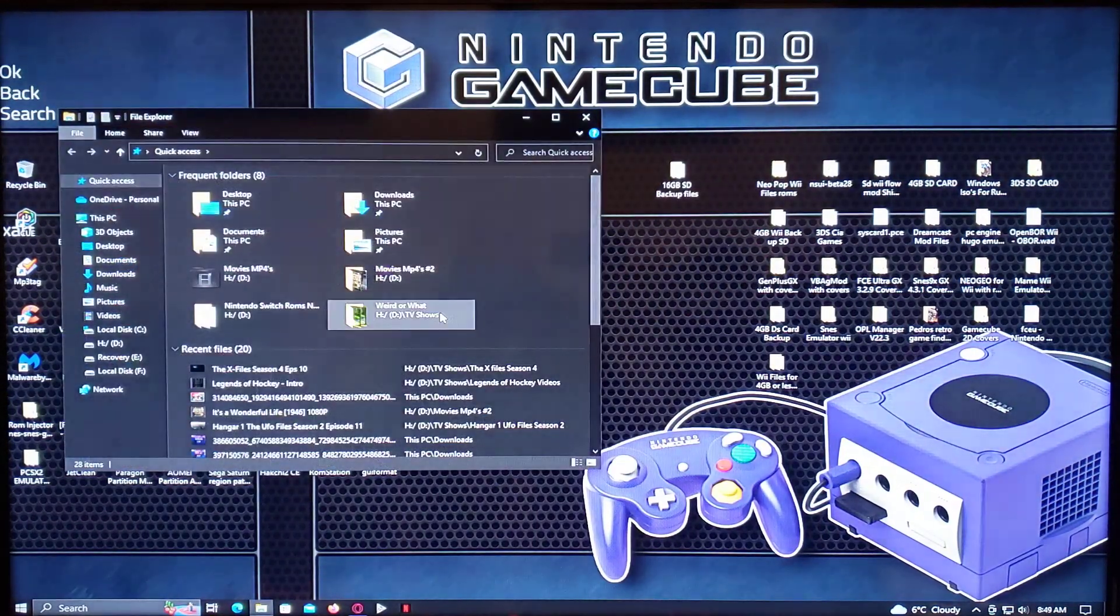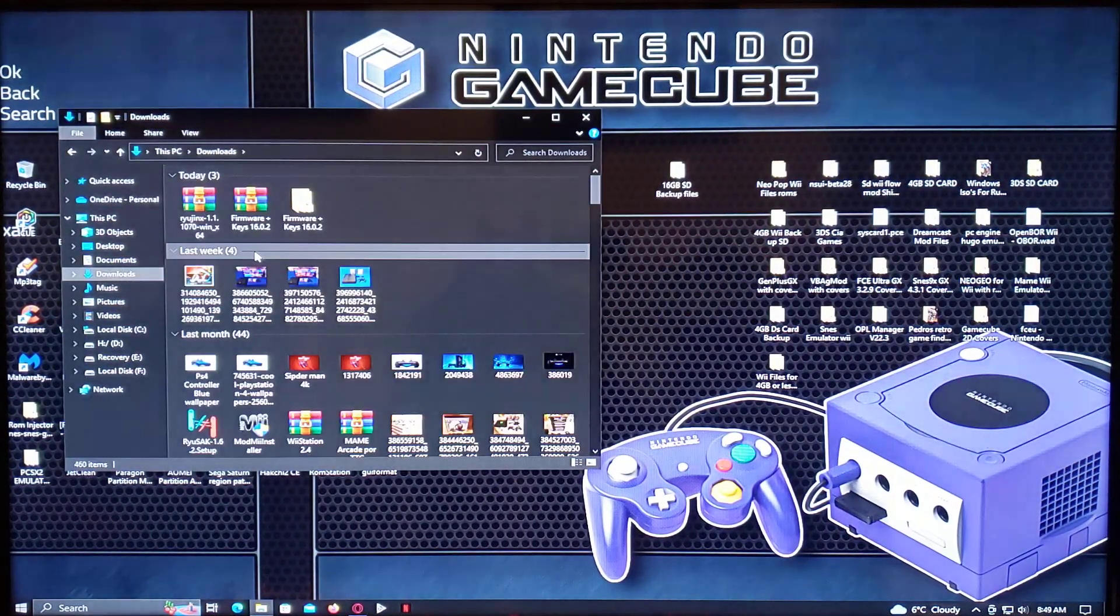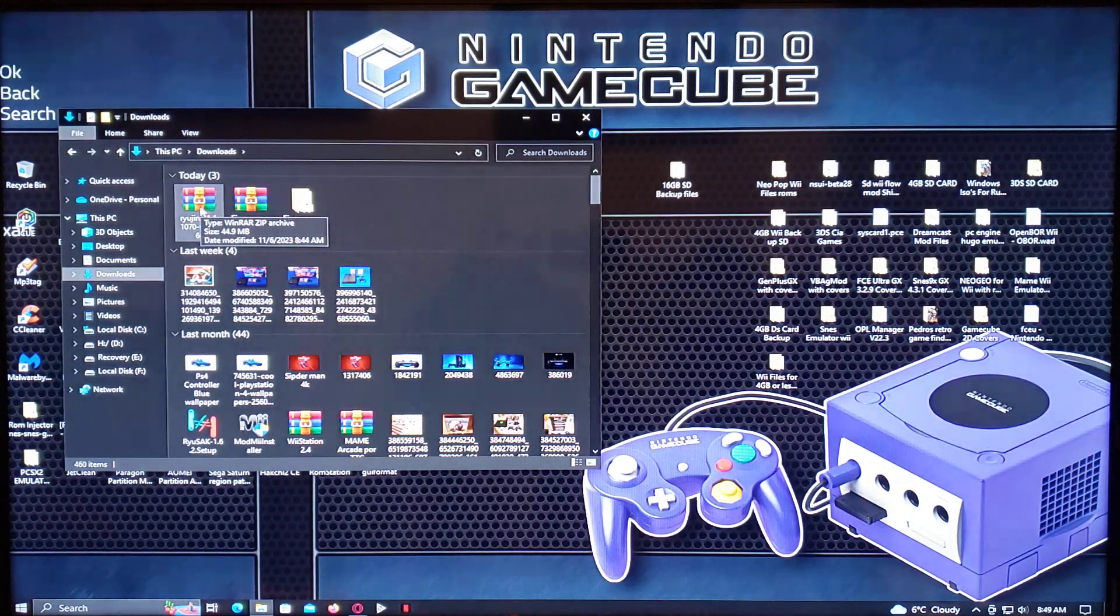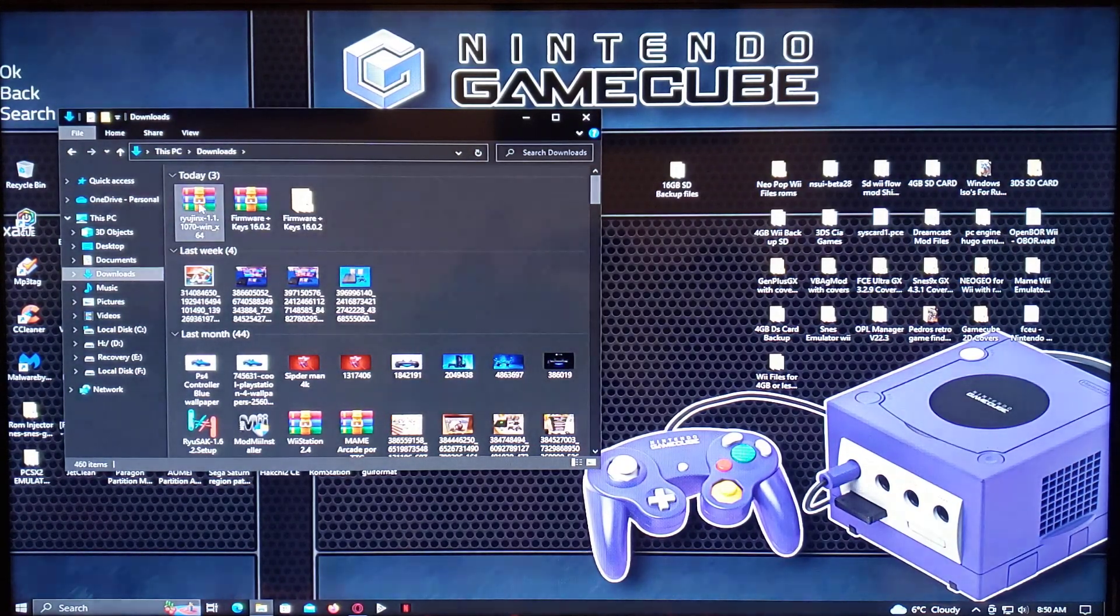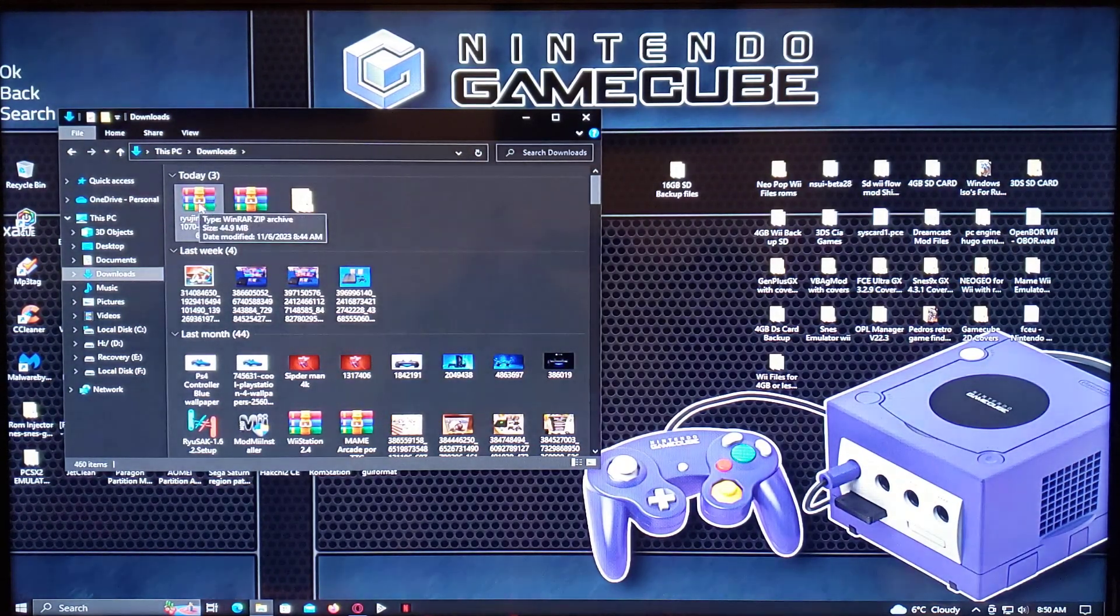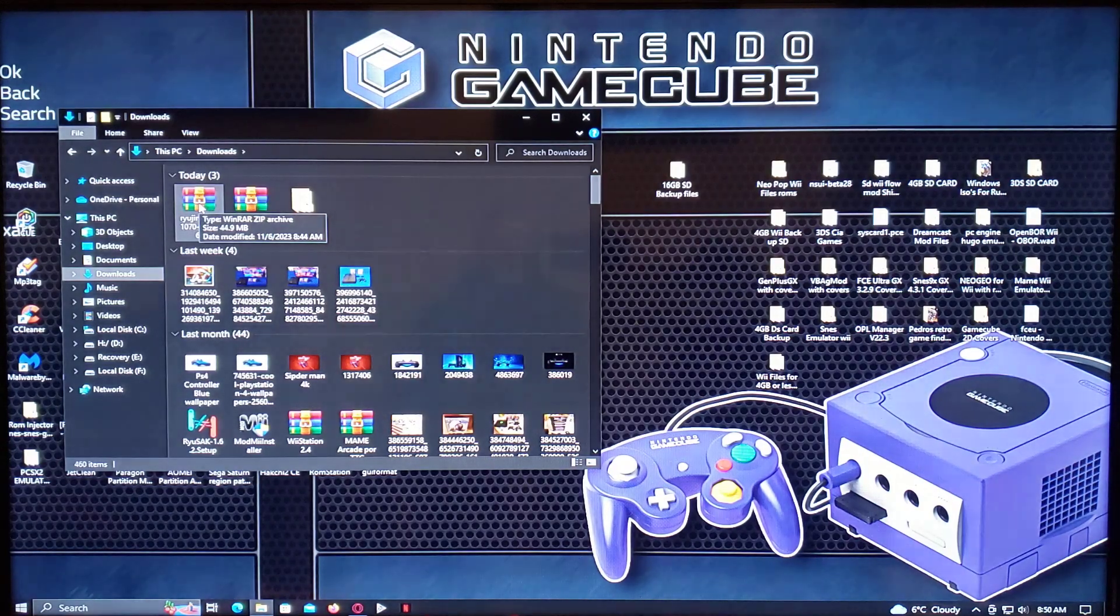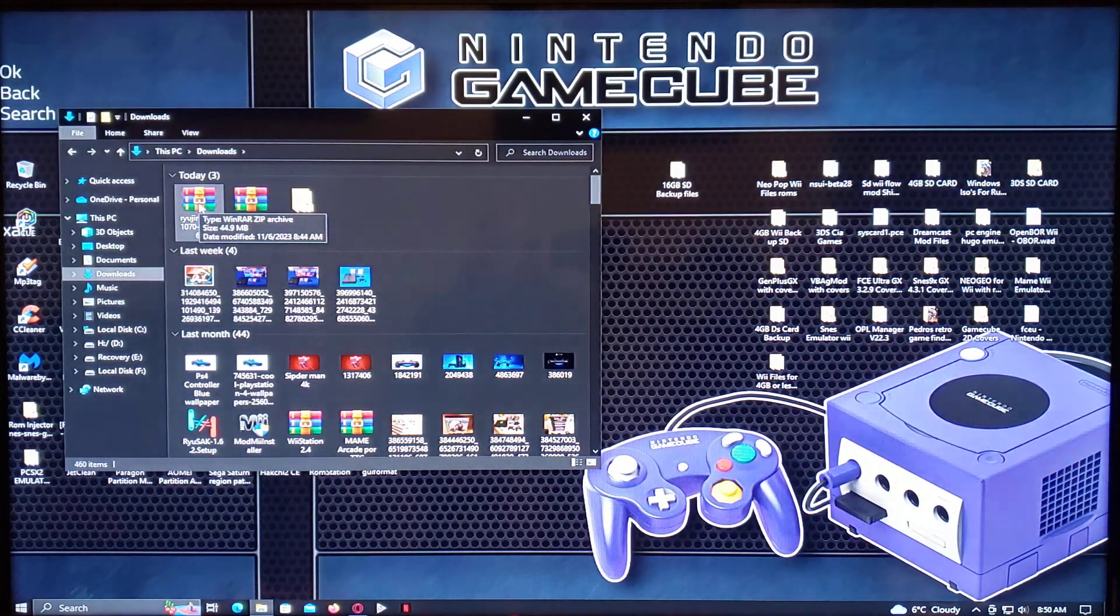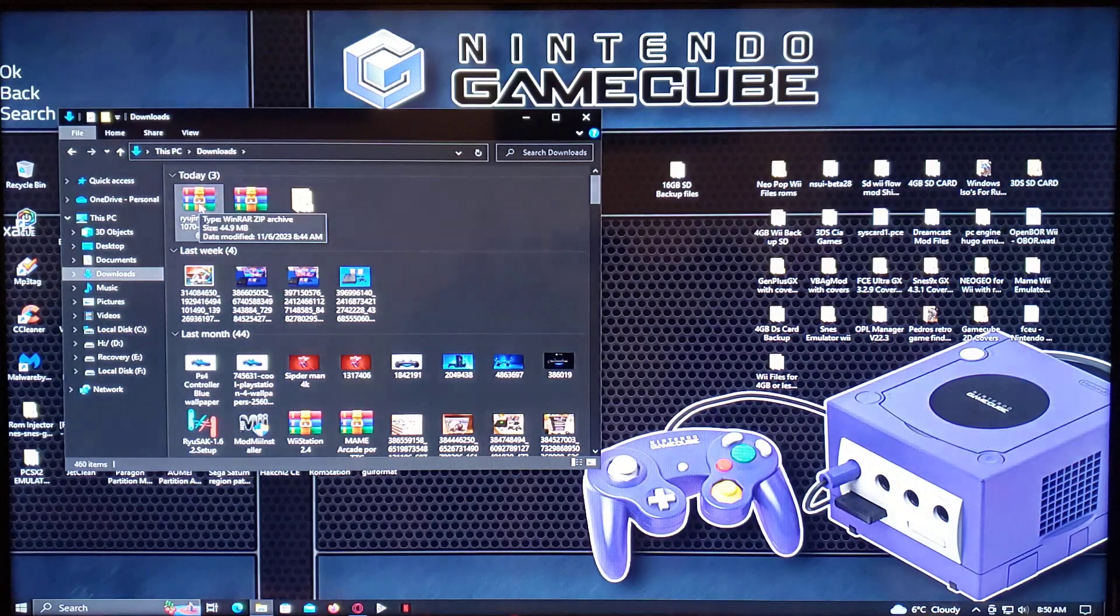So this is what it's going to look like when you download it. There it is. Just run through the installation. Just go to the application and run the EXE file. It should be pretty quick.